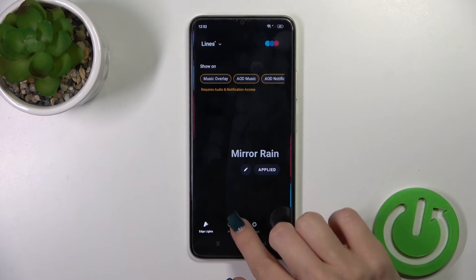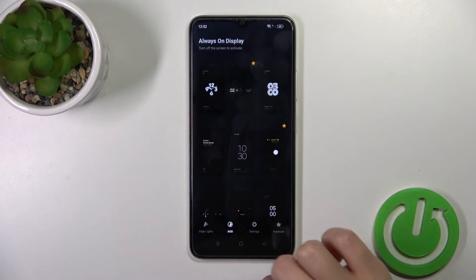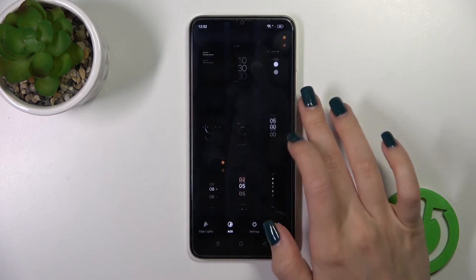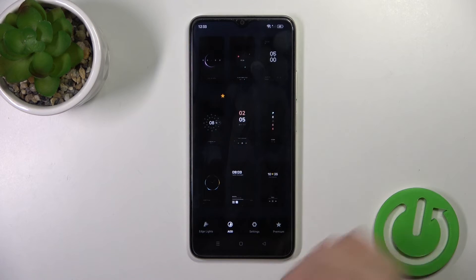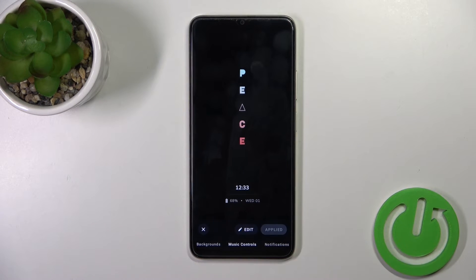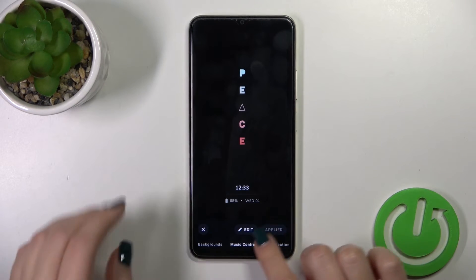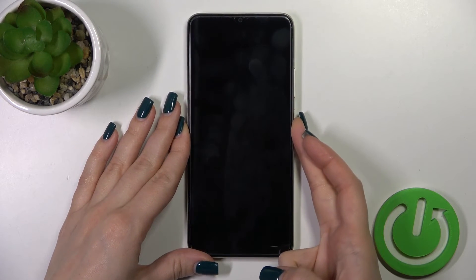Now switch edge lights to AOD and select one from the available options, the available themes, then tap to apply. Now let's just lock the device.